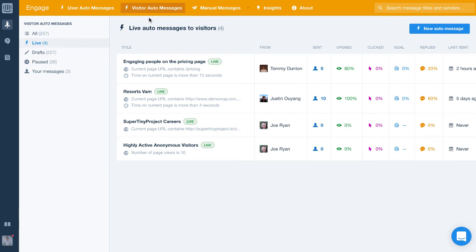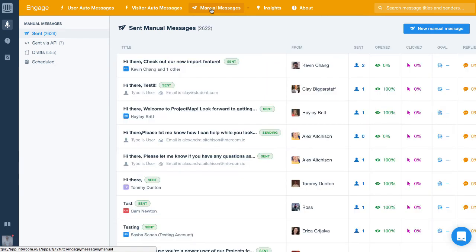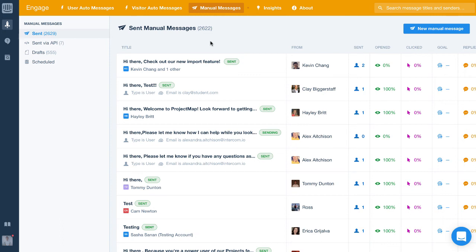Finally, we have manual messages. These are messages that you send once to a group of users. After you send these manual messages once, they won't be sent again or to anyone else, even if they match the audience rules.